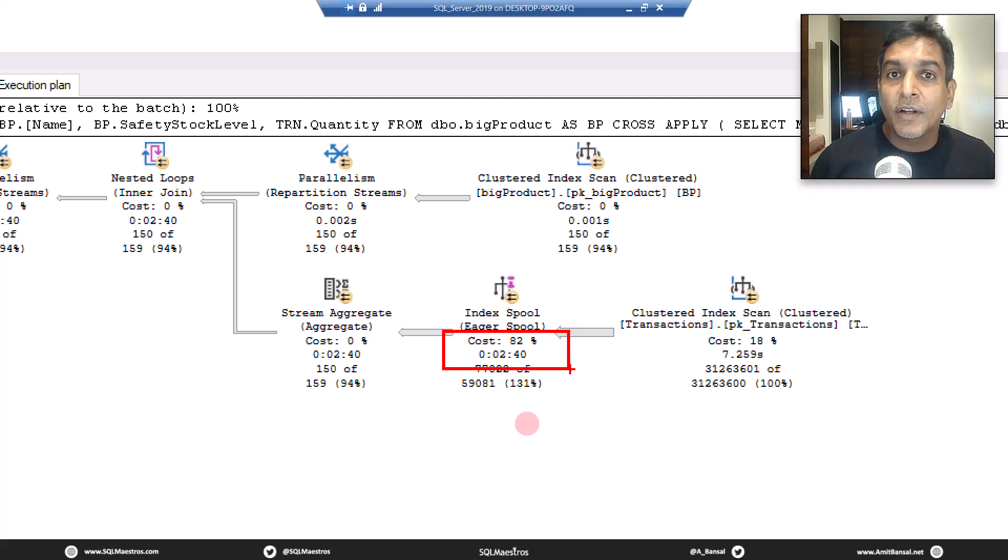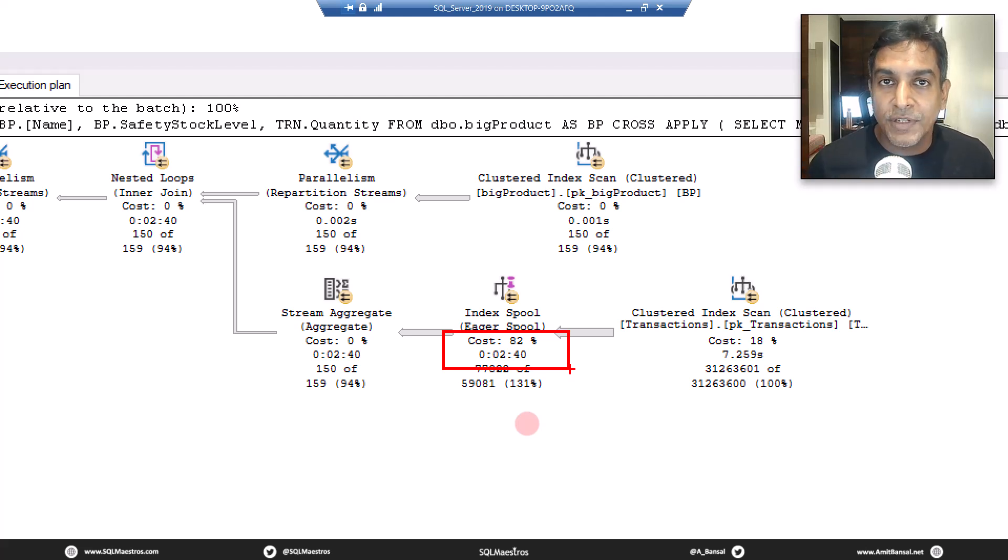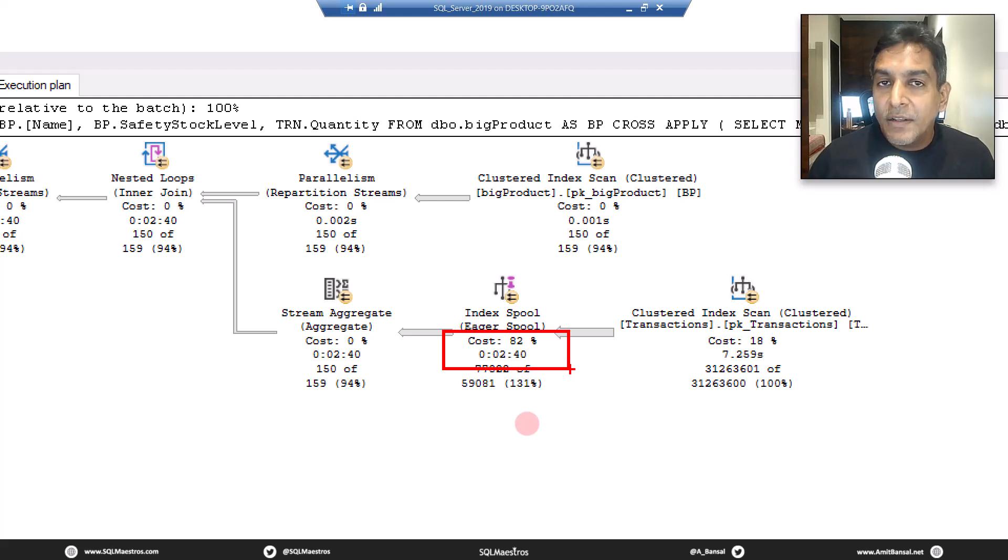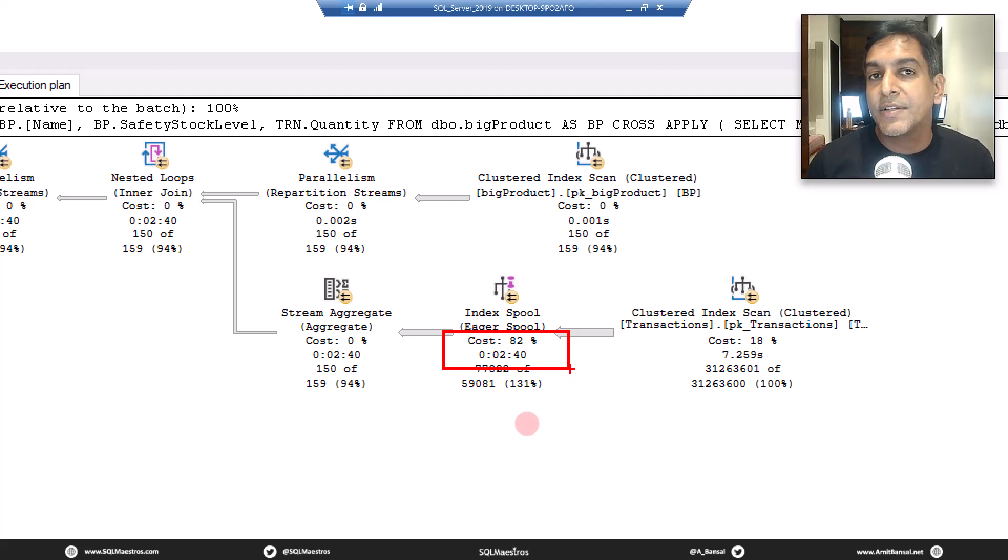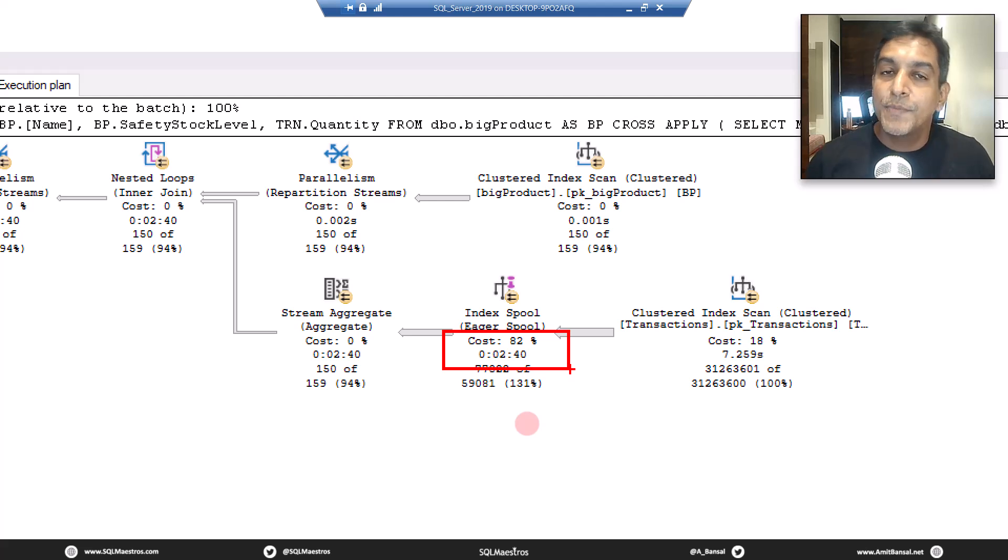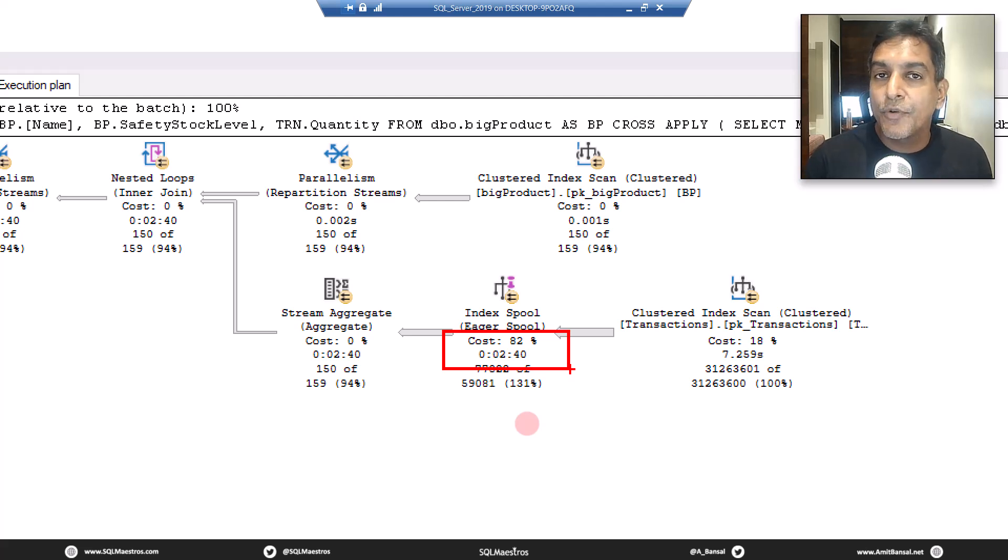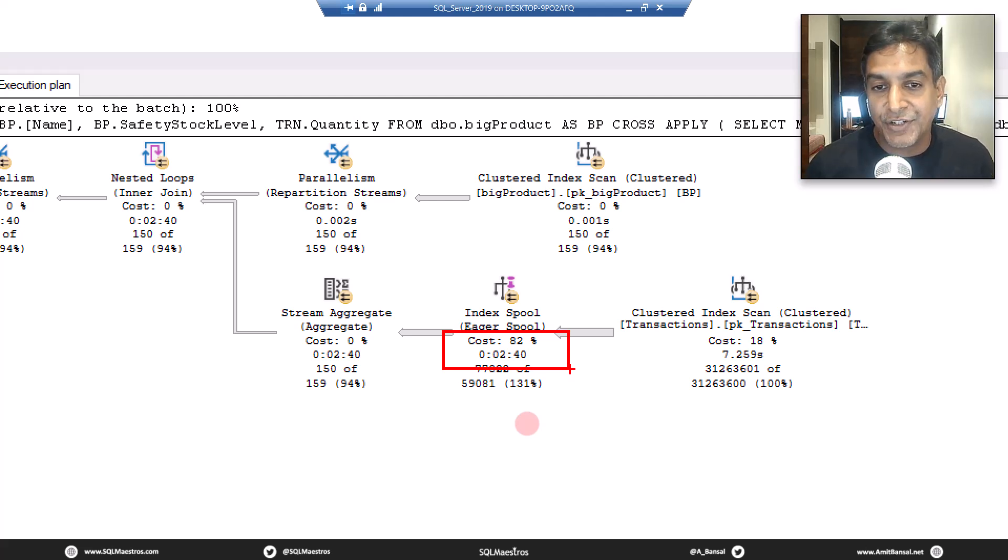Lazy spool on the other hand is just the opposite, which is it's going to build the spool as and when the request is coming from the parent operator, which means building this temporary data set in a lazy fashion.